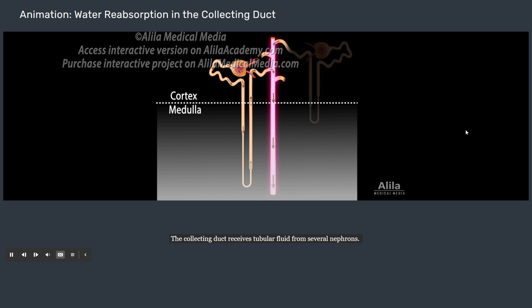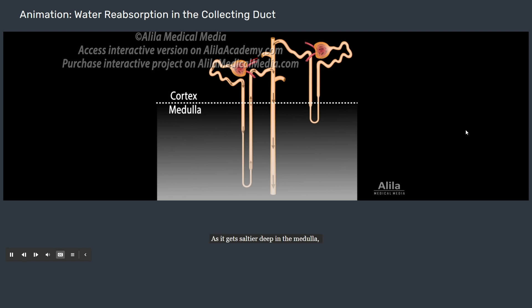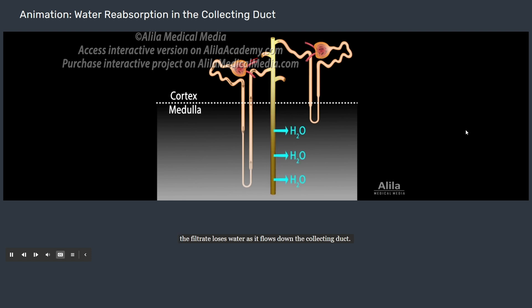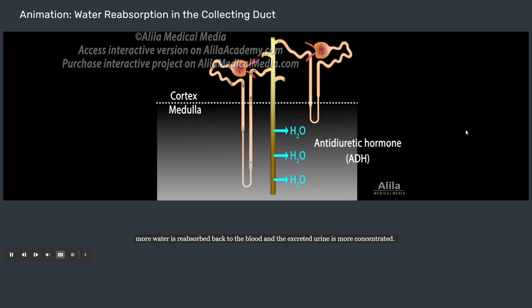The collecting duct receives tubular fluid from several nephrons. Its main function is to concentrate urine and therefore conserve water, made possible by the osmolarity gradient generated by the loop of Henle. As it gets saltier deep in the medulla, the filtrate loses water as it flows down the collecting duct. The collecting duct is also under hormonal control, so it can adjust the amount of reabsorbed water according to the body's state of hydration. For example, when the body is dehydrated, more water is reabsorbed back to the blood and the excreted urine is more concentrated.